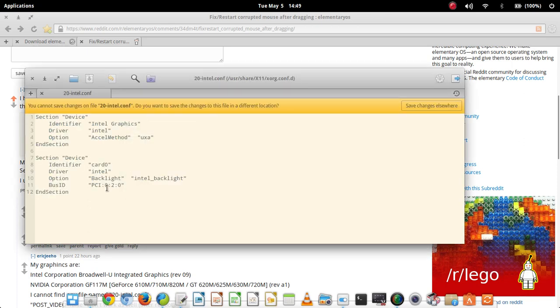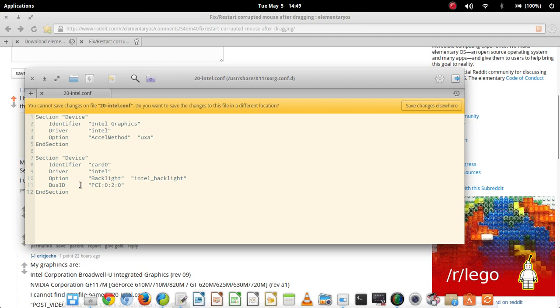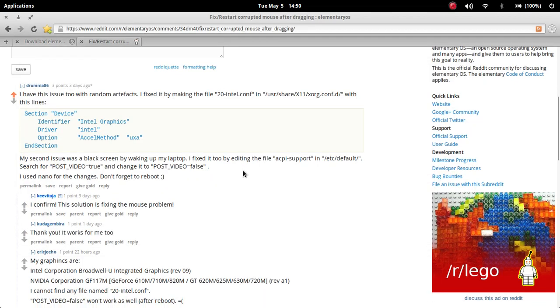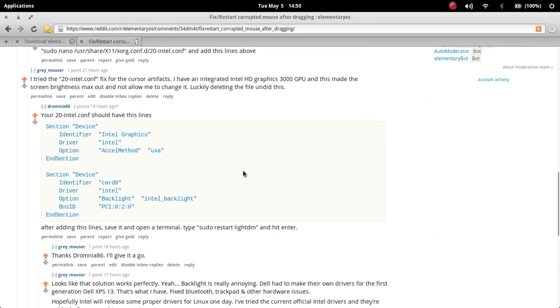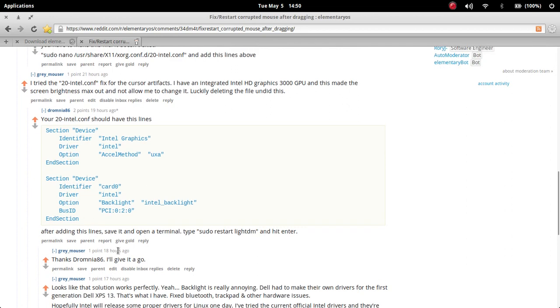So yeah this is, and because I have an Intel integrated GPU which is the Intel HD 3000 graphics, I typed in this first half here and that made me not be able to change screen brightness because of the backlighting not working. So thankfully this helpful user told me to go put this into that file and that will activate the backlight again.